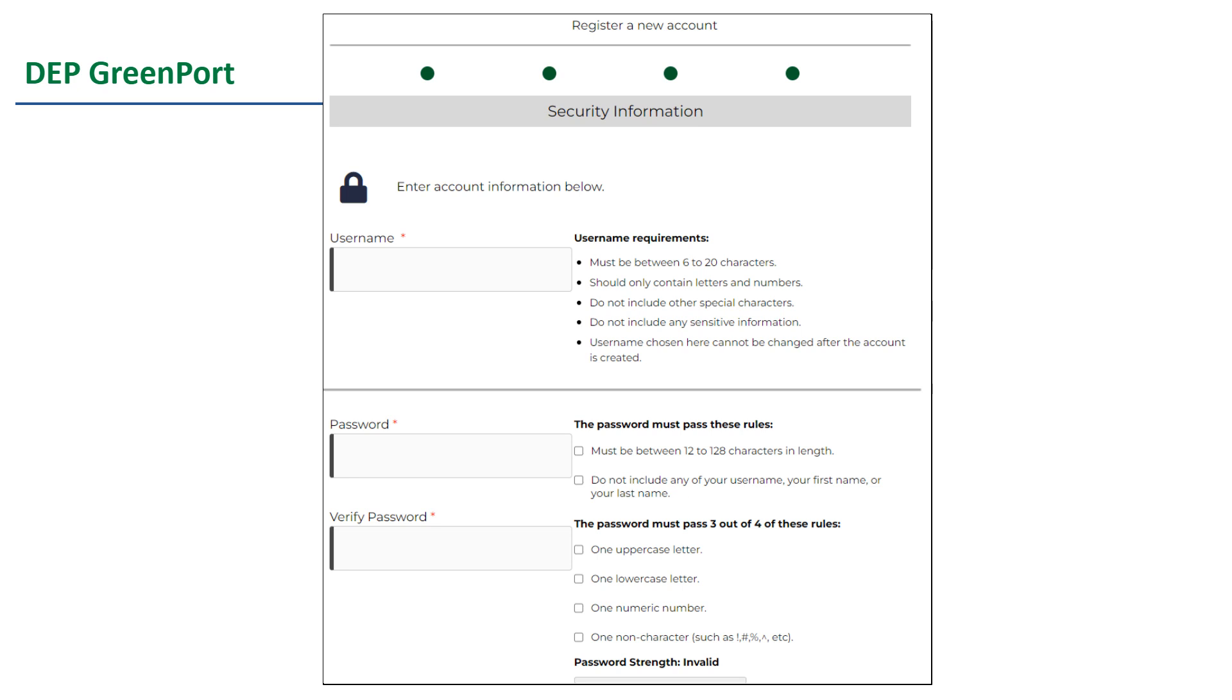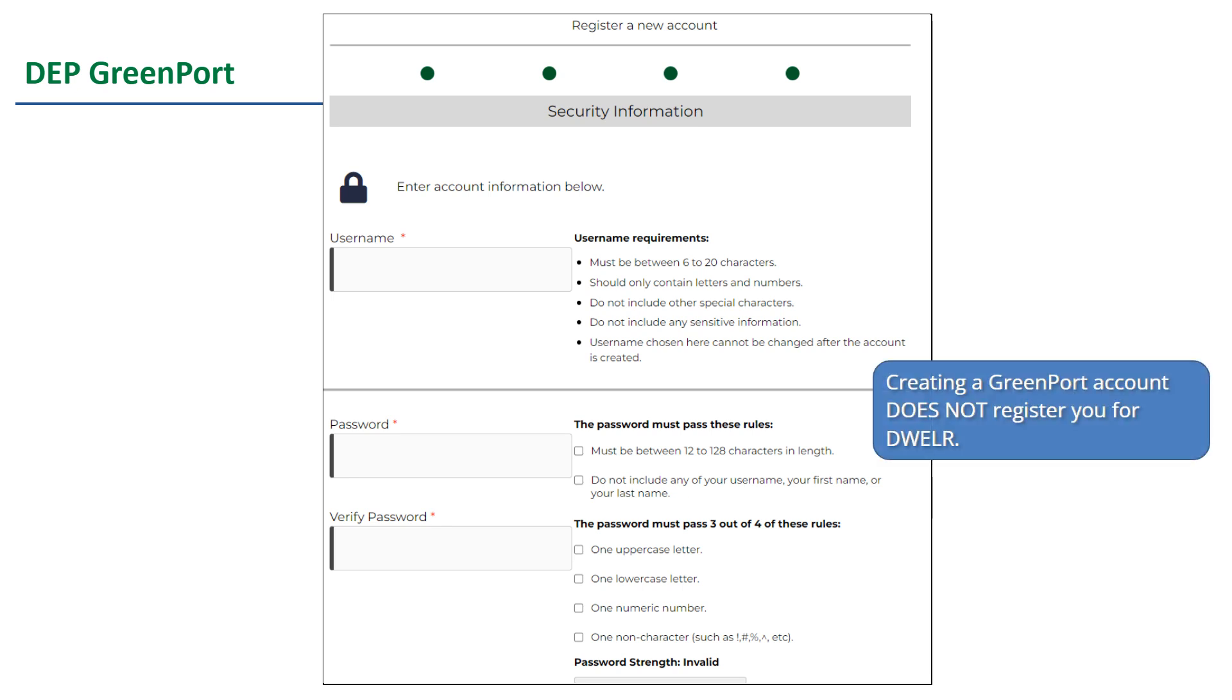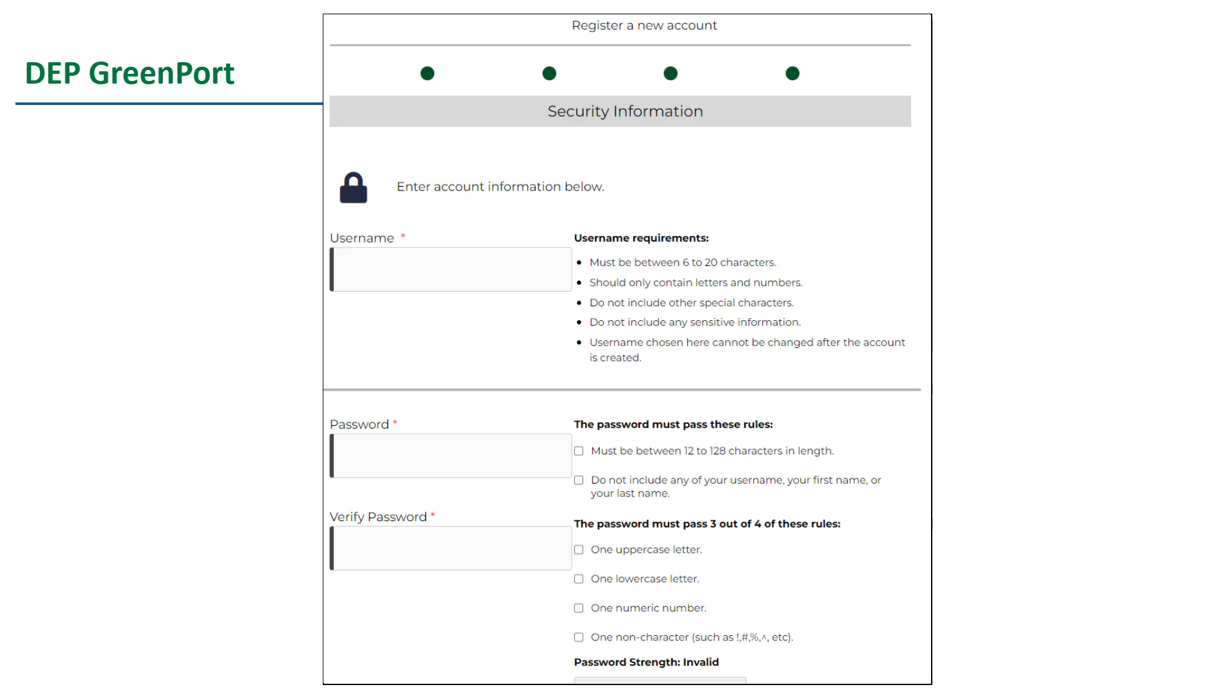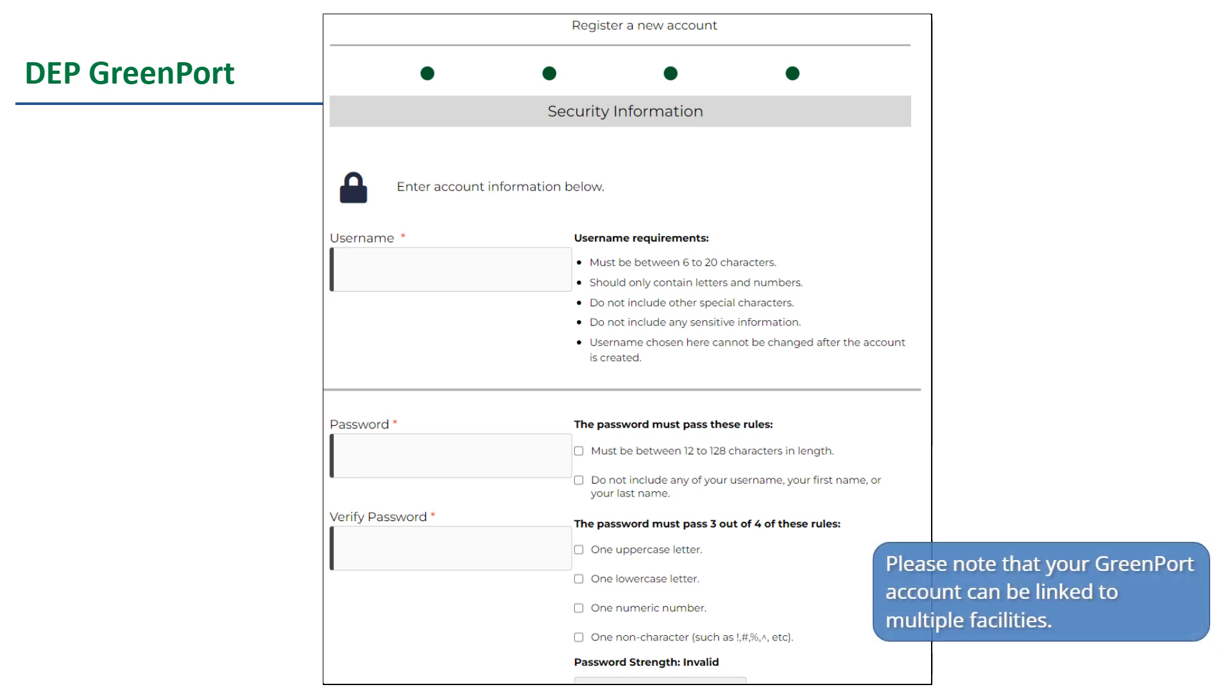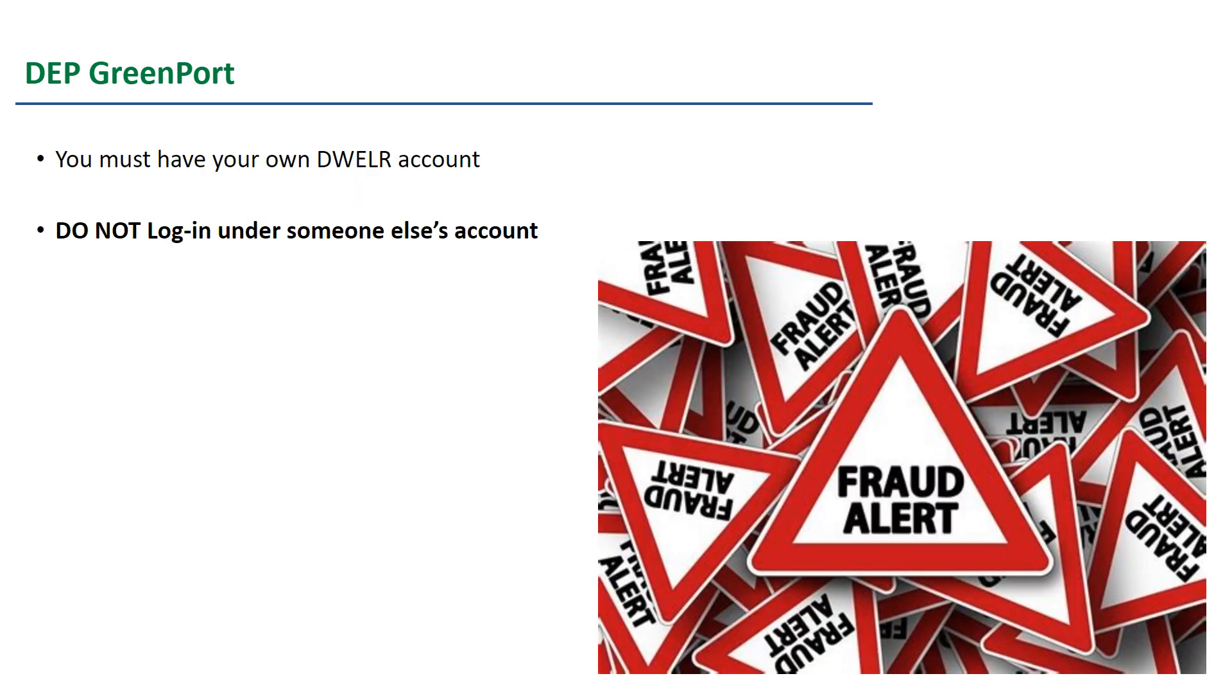Your GreenPort username will be the same username for your DWELR account. You need to do this step before DEP can process your DWELR registration form, which we will get to later in this video. A lot of systems think that creating a GreenPort account is all that they need to do to register for DWELR, but it is not. All this step does is create a user account for you in GreenPort. Your account then needs to be linked to a facility. Your GreenPort account can be linked to multiple facilities. Everyone who uses DWELR must have their own account. Do not log in under someone else's account. It is considered fraud to submit reports in someone else's name.